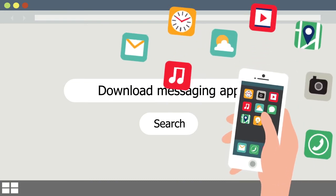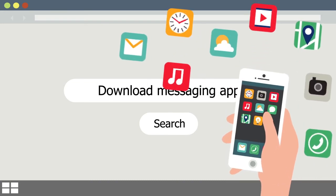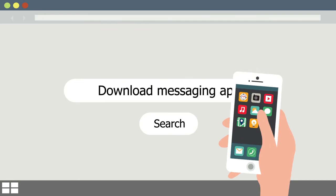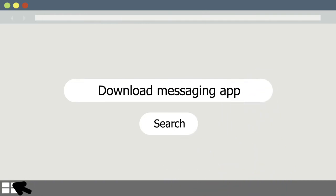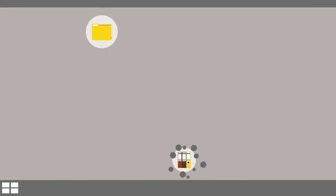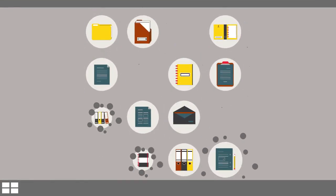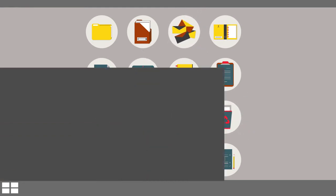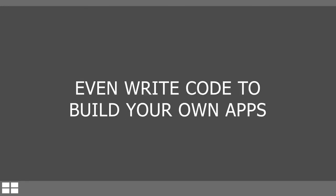Things like transportation apps that let you track buses and trains, or time management apps that send you reminders throughout the day, are great for mobile phones. Desktop apps run on desktop computers and usually have many more features than mobile apps because they run on bigger, more powerful computers. You can use desktop apps to do things like work on documents or even write code to build your own apps.